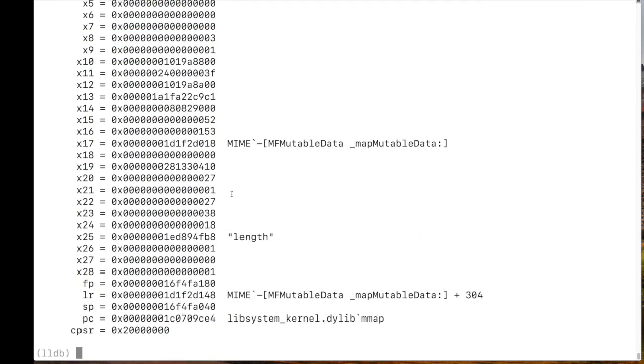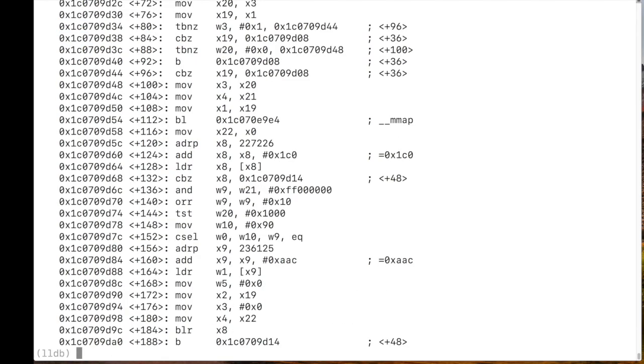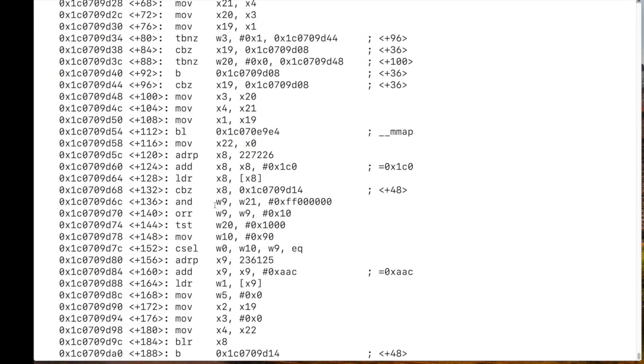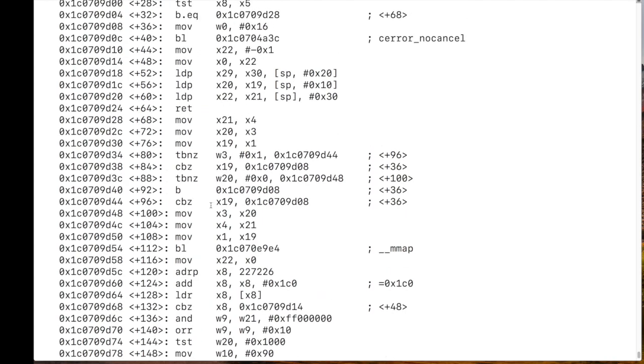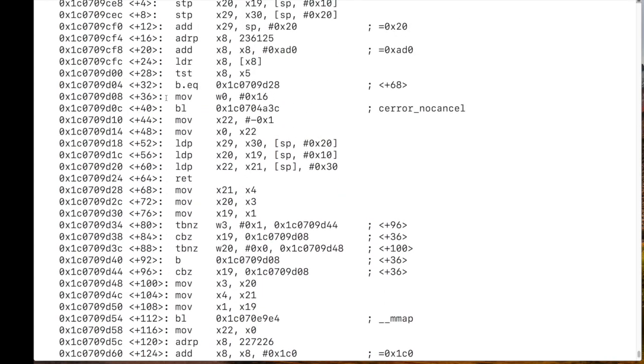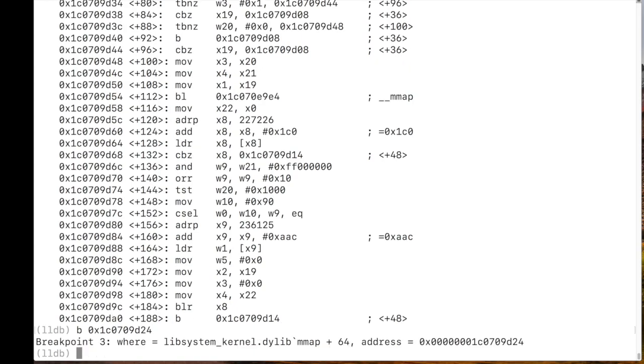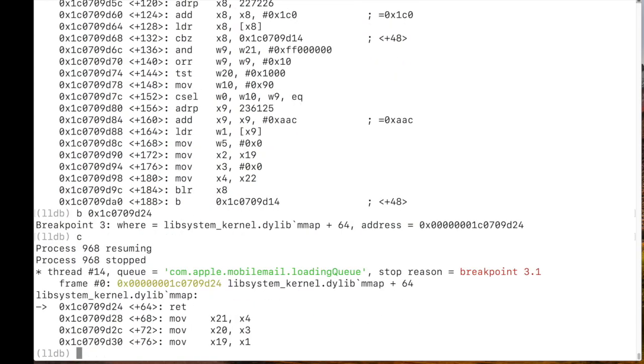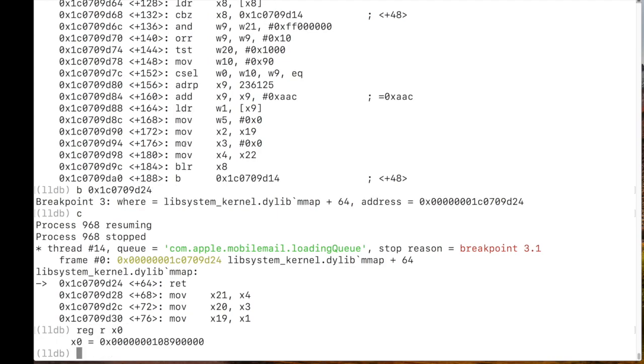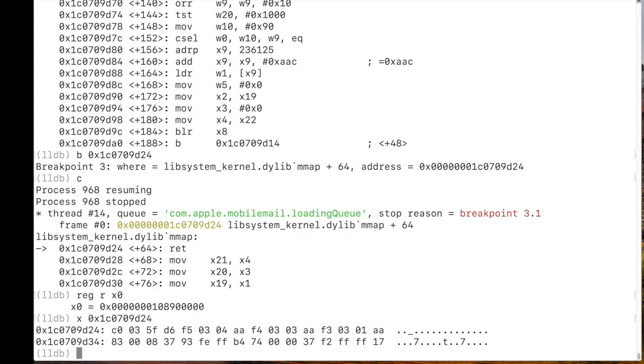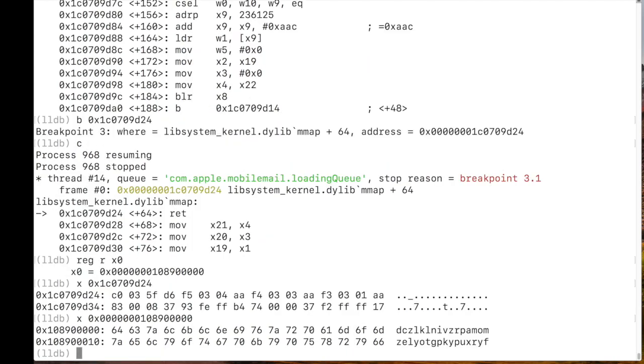So now let's look at mmap and look at what happens after it finishes executing. So we're going to set a breakpoint in the return. And continue. And now we should see if we look at x0 register, this address is the address that mmap returns. And this is the beginning of the buffer where the mail was copied to from the file. So, let's look. Let's look again. This is the correct one. And this is really the beginning of the mail.